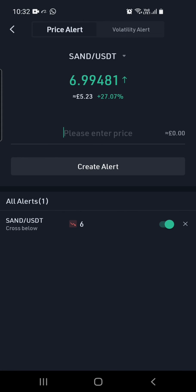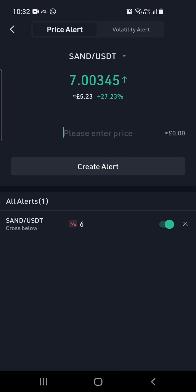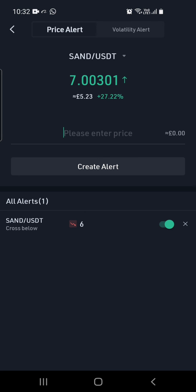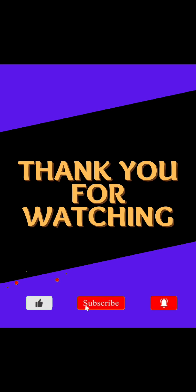Once that is done, your alert will have been created and you can see it at the bottom. You can cancel this anytime by toggling it in the opposite direction, which will make the price alert inactive. That's it — thank you for watching, please don't forget to hit like, subscribe, and the bell button for more videos.